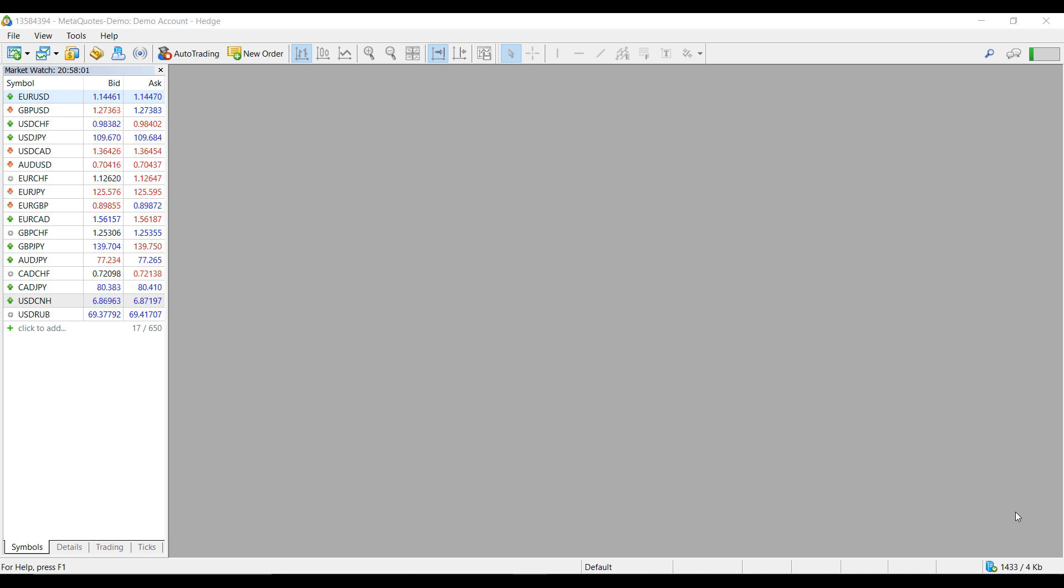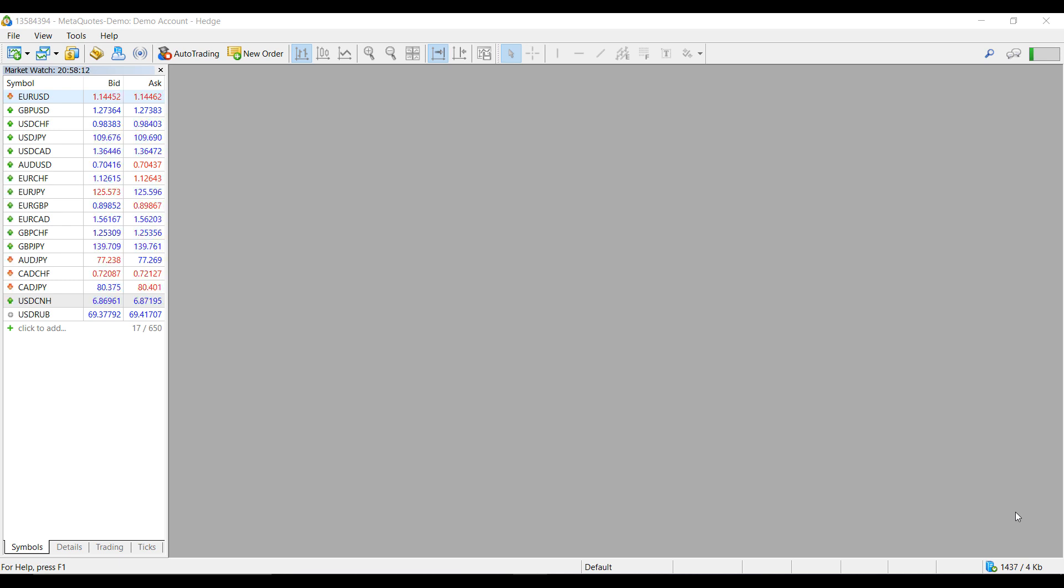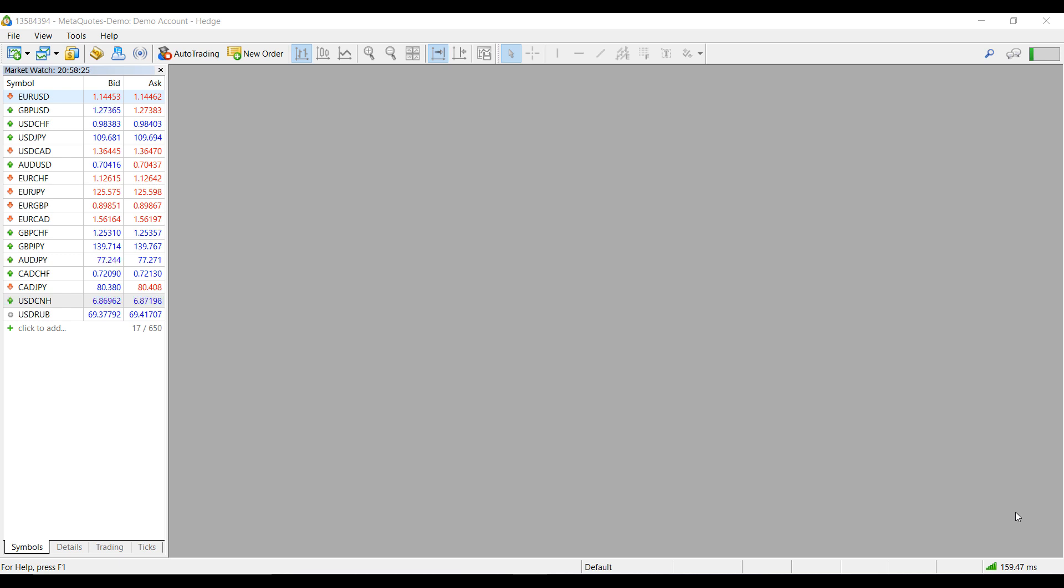Before I proceed, I'd like to mention that if you're in the market for a new forex trading platform or interested in trying out MetaTrader 5, feel free to follow the link at the beginning or end of the video, or use the clickable link in the description to access the MetaTrader 5 demo download page. This demo is absolutely free to use and unlimited, so feel free to use it for as long as you'd like.